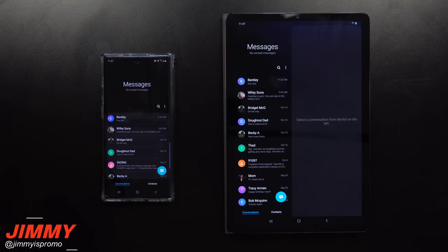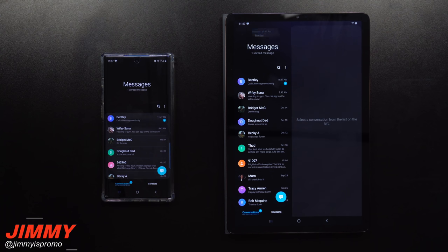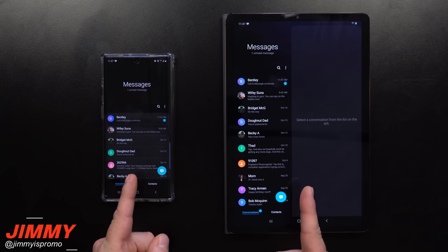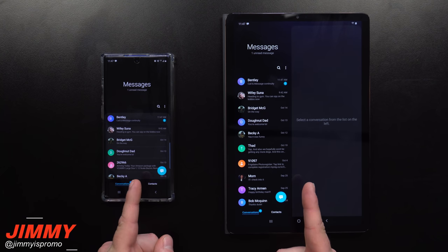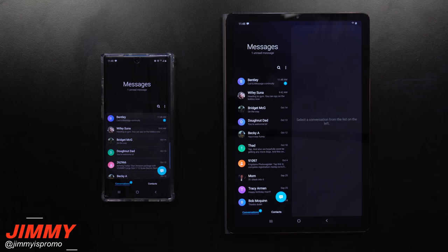Hey everybody, welcome back to Jimmy's Promo. Today we're going to talk about call and message continuity for your Samsung Galaxy devices. Call and message continuity is a way that you're able to either make, receive, or create calls and messages from either your cell phone or your tablet, all being done with your Samsung account.